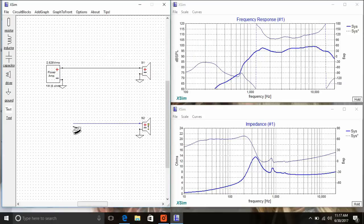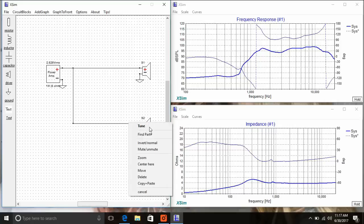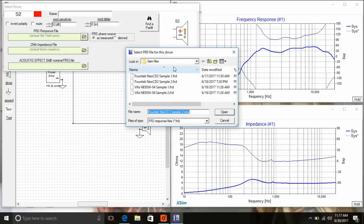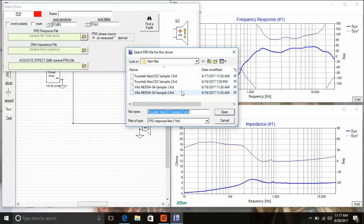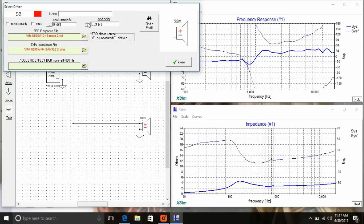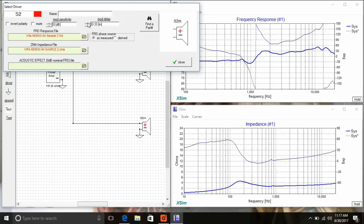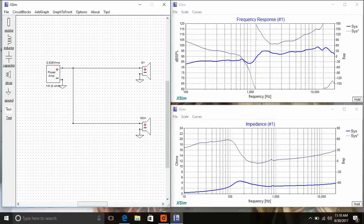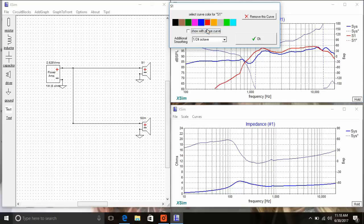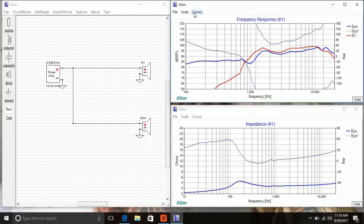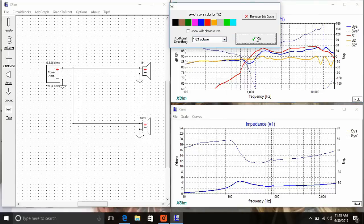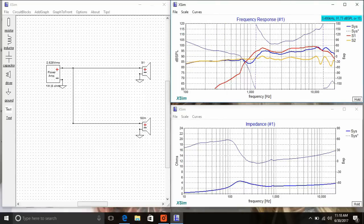So here we're just going to set up the VIFA mid as well. We're going to enter those FRD and ZMA files. Okay, here I'm using the acoustic offset. The mid is actually going to be behind the ribbon a little bit. In here I've got about a third of an inch for that. That's just a guess though. I can measure that with my software, but if you're not able to measure then you've got to make an educated guess.